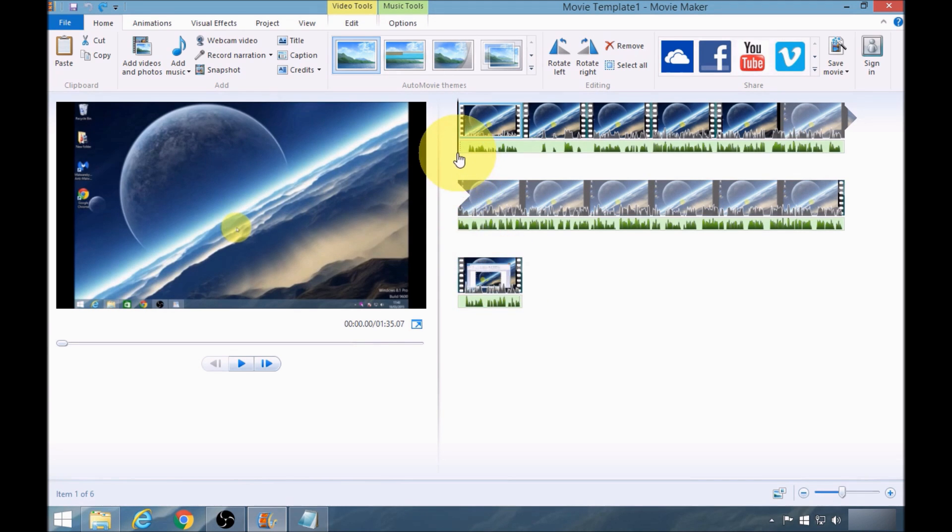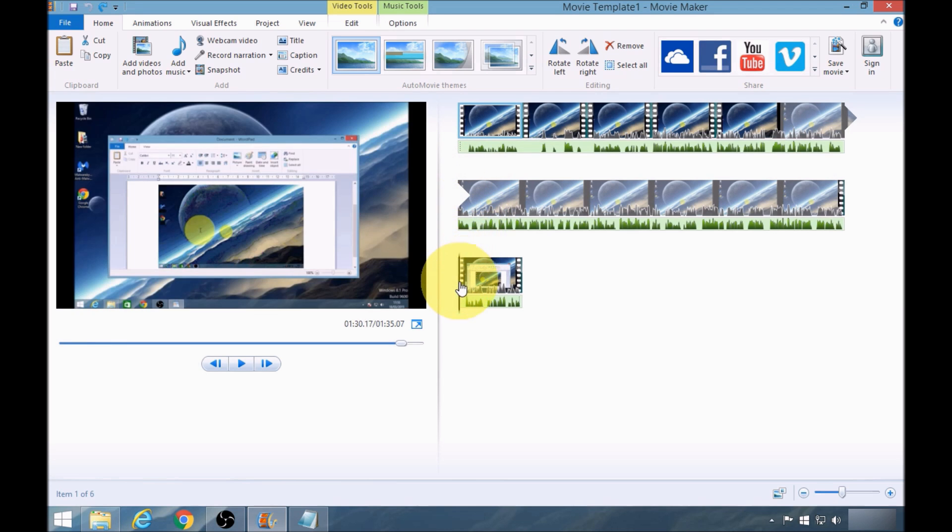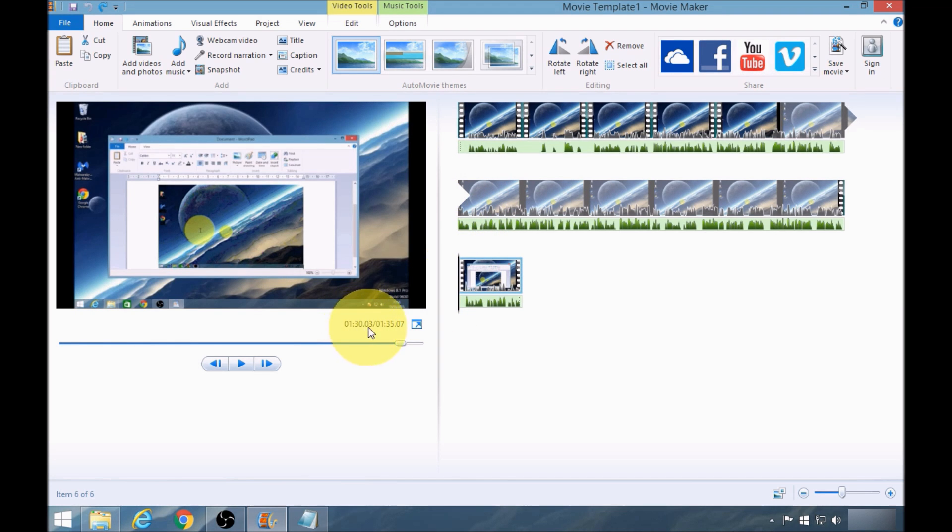So to do that I'm going to need to bring down this bar to the beginning of the clip, record the time of 13003, so that's the start of the clip.